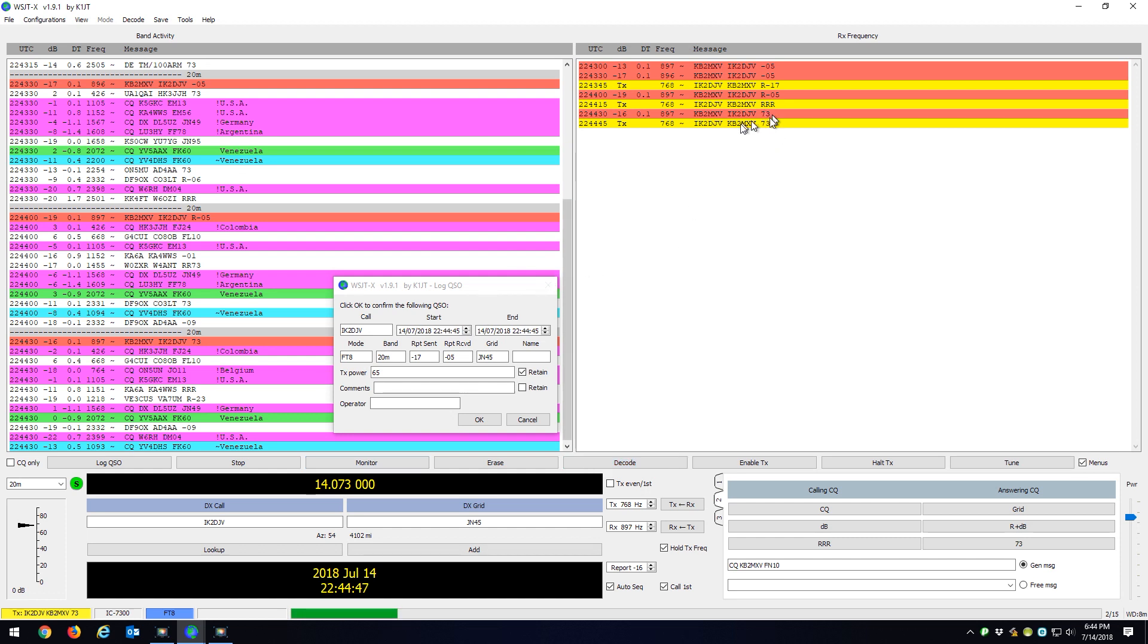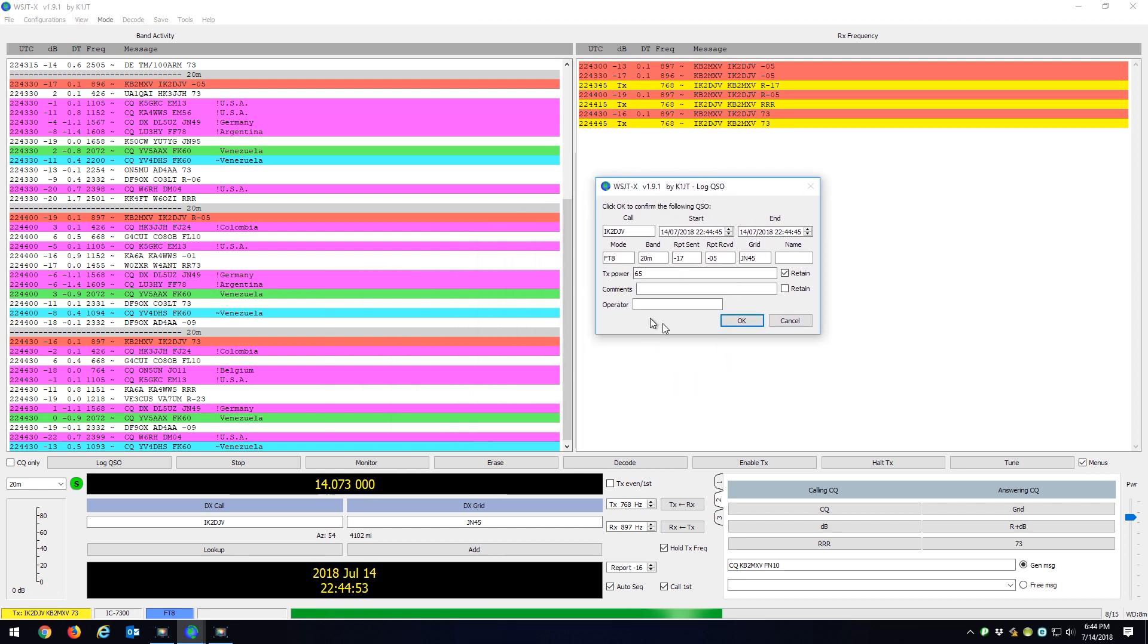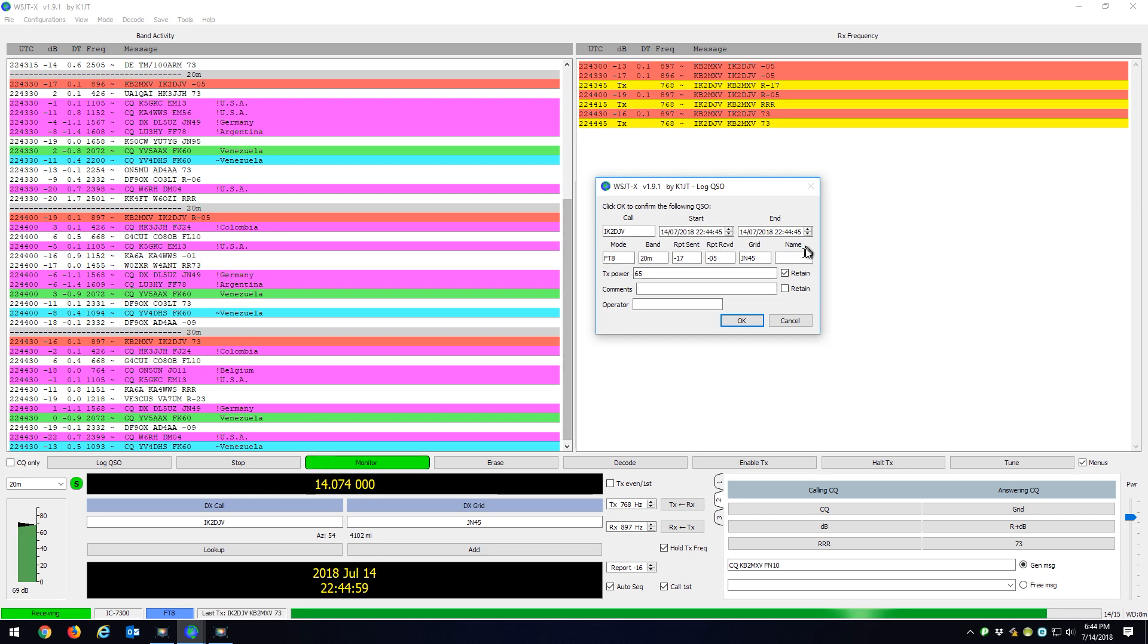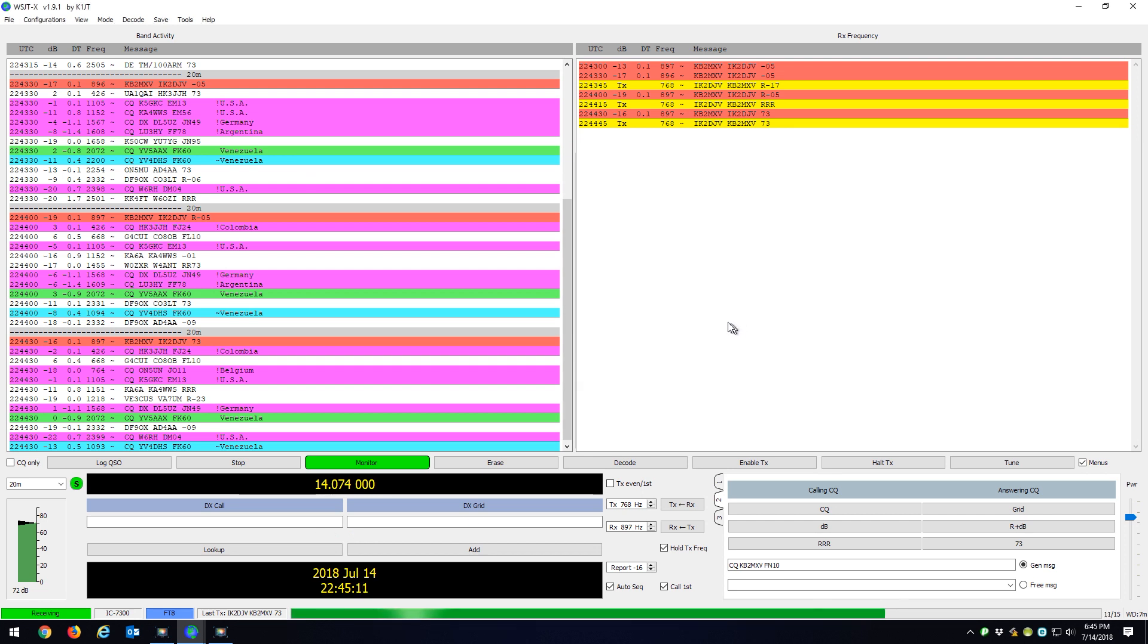So what happens is whenever WSJTX sees a 73, it opens up this little dialog box and it wants me to confirm the QSO to logging it. Everything is populated automatically. I have my transmit power set at 65 and I have this little retain button checked, so it always stays 65 with my radio set at, unless I manually change it. So all I do here is hit OK.